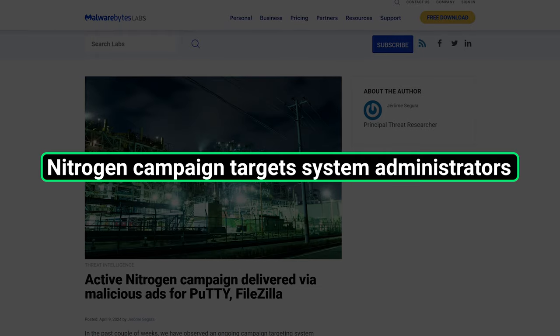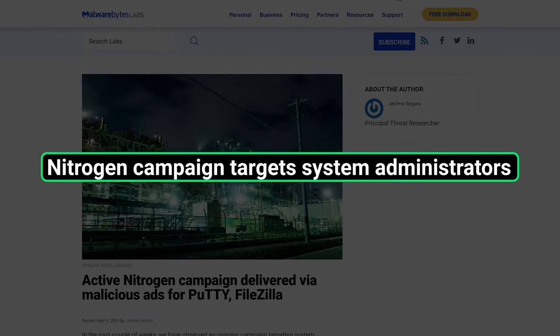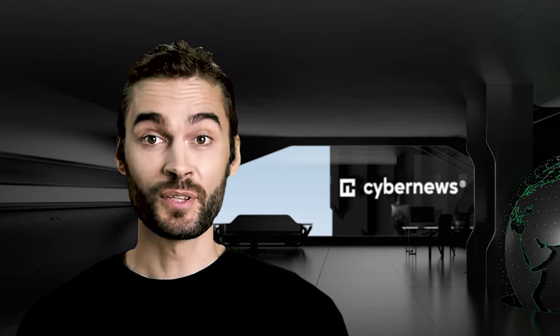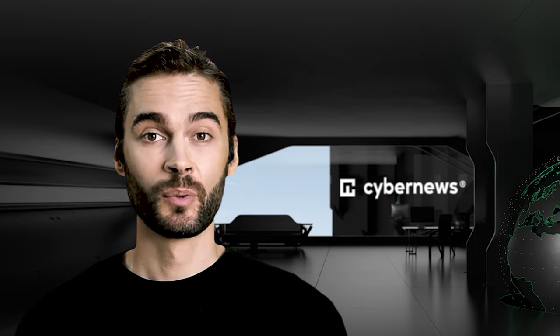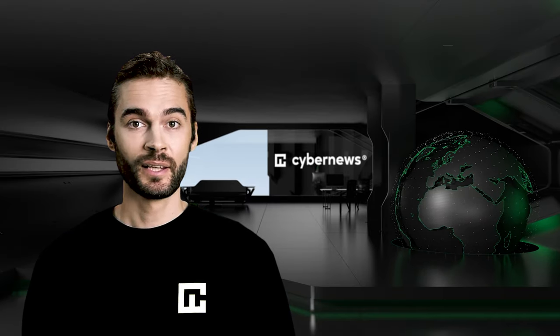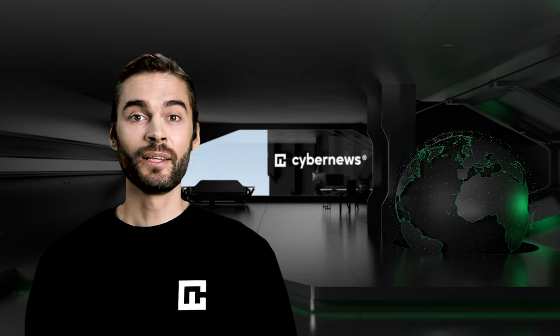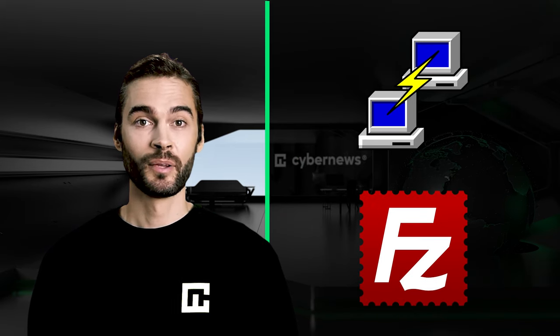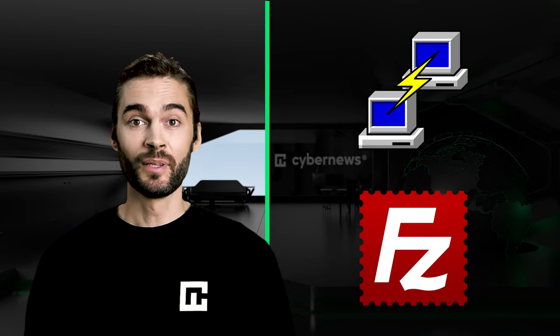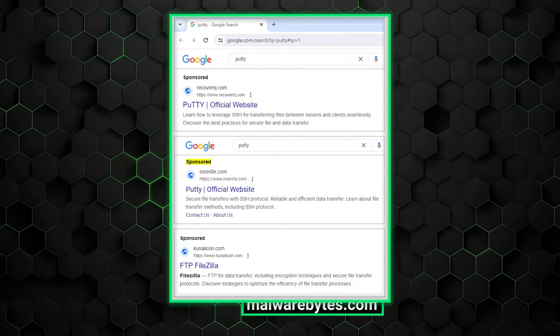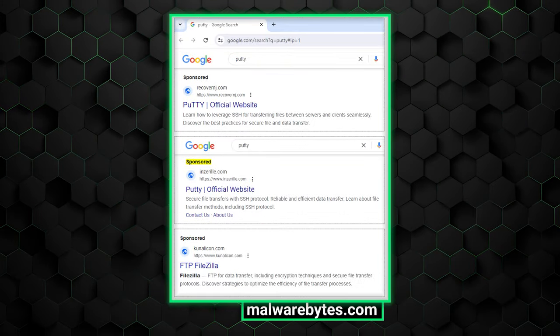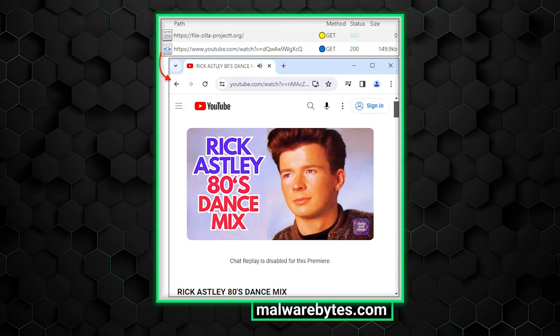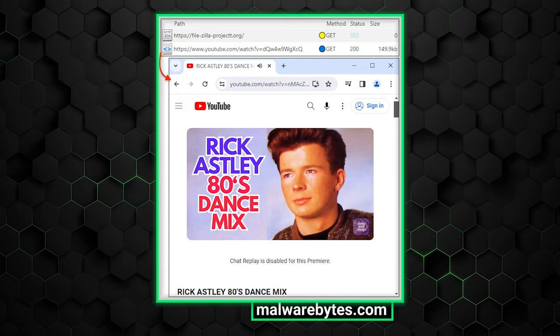In other news, researchers at Malwarebytes discovered a new malware campaign that directly targets system administrators. As if those poor souls didn't have enough problems with their career choices already. It uses nitrogen malware, which is masqueraded as an installer for Putty or FileZilla, popular utilities used by many admins who don't know better. The campaign uses malicious Google ads to lead victims to fake websites. Any bot that clicks on the link is immediately redirected to some noise a human made a while back.